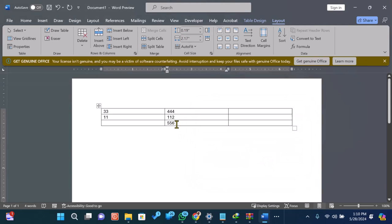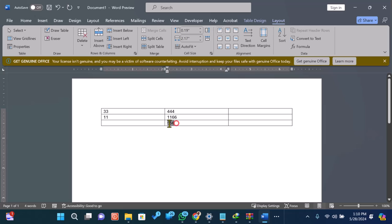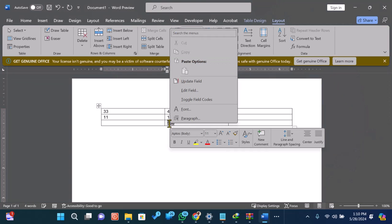The sum of the numbers will now appear in the selected cell. If you add or change any numbers in the table, you can update the total by right-clicking the Formula cell and selecting Update field.